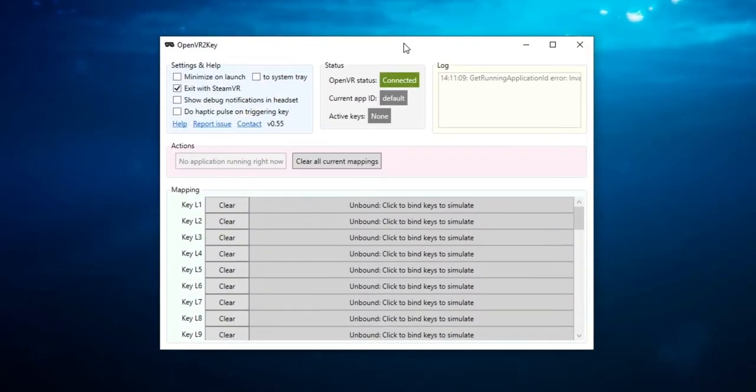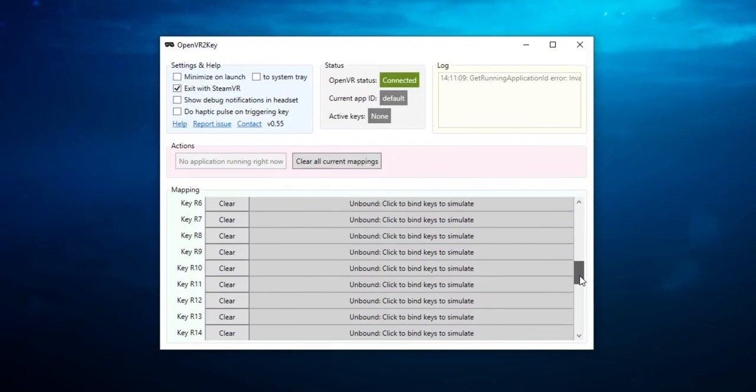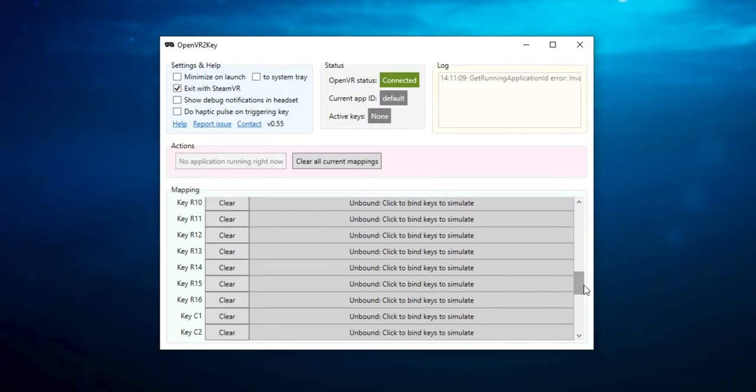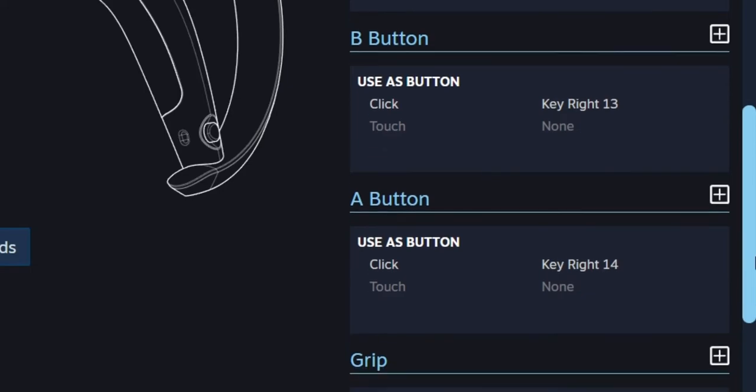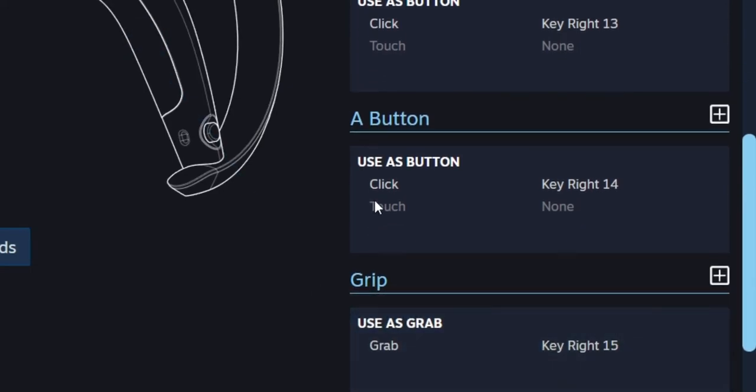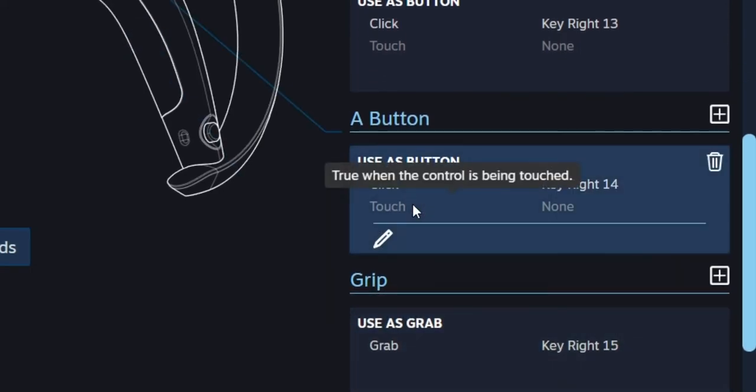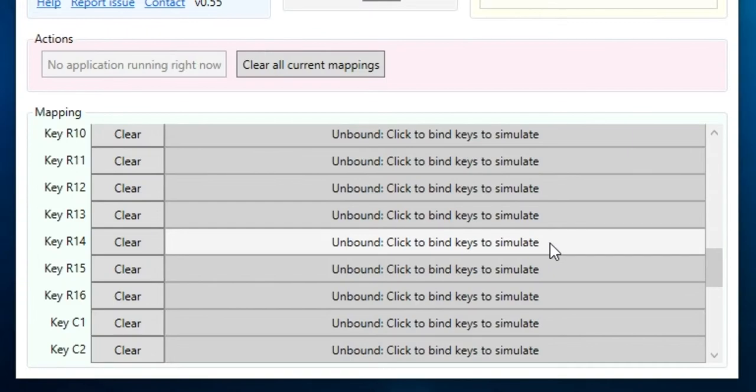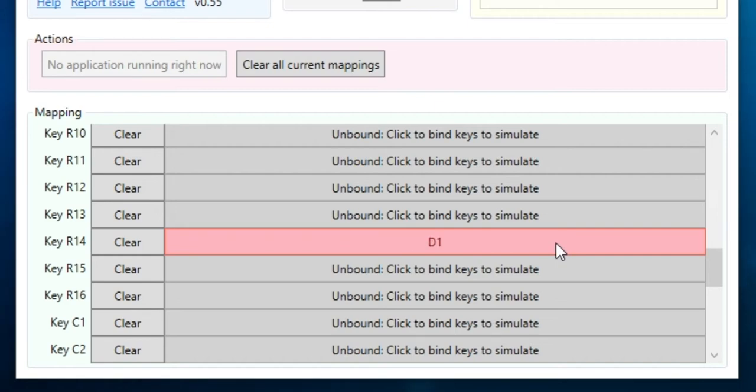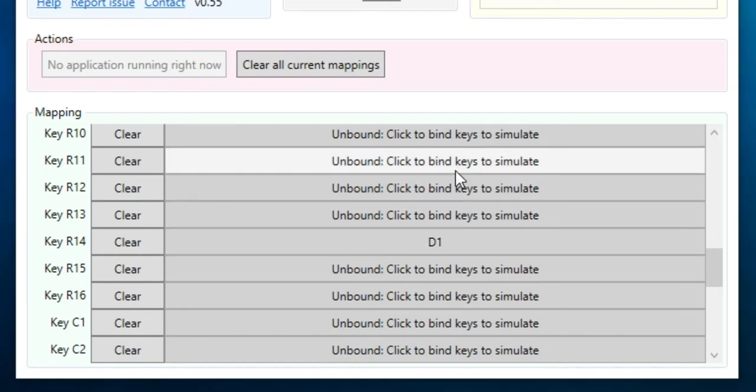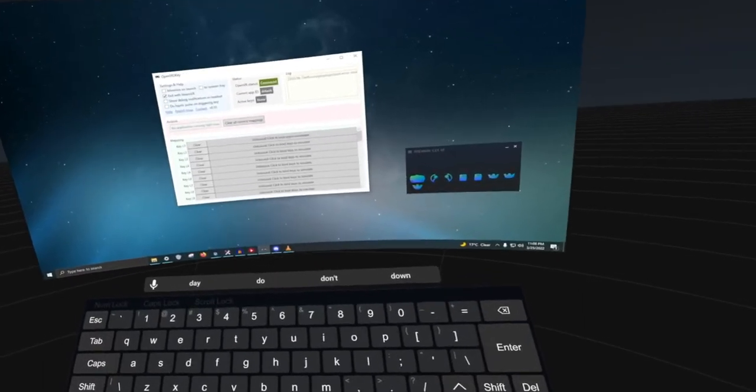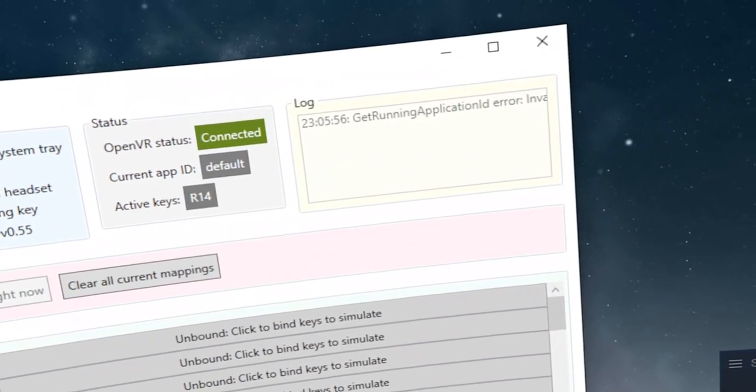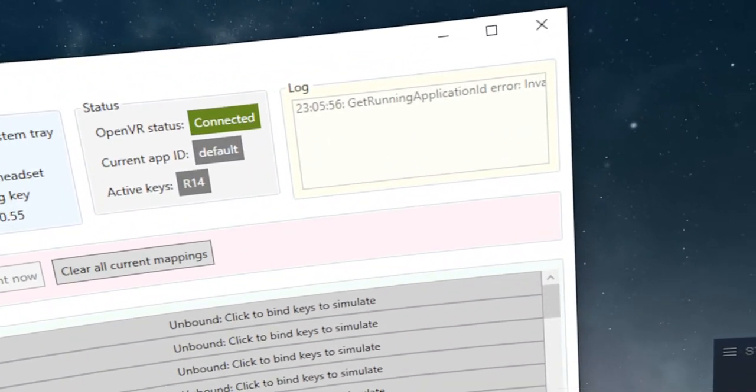Now, open OpenVR2Key and find the keymaps that you are looking for. Like I said, I'm looking for KeyRight14 or KeyR14, which by default is the A button on the right index controller. Once you've found what you are looking for, click the giant bar area corresponding to the key, then carefully select the keyboard keys you want to be activated. Once you've made your selection, right click your mouse button to confirm your choices. If everything worked as it should, you should now have an input on your controllers that triggers keyboard keys.